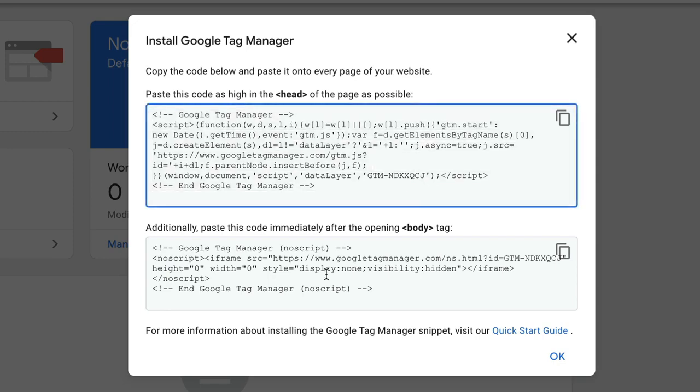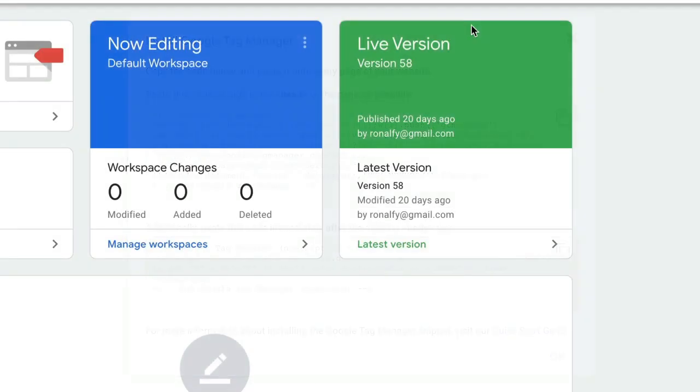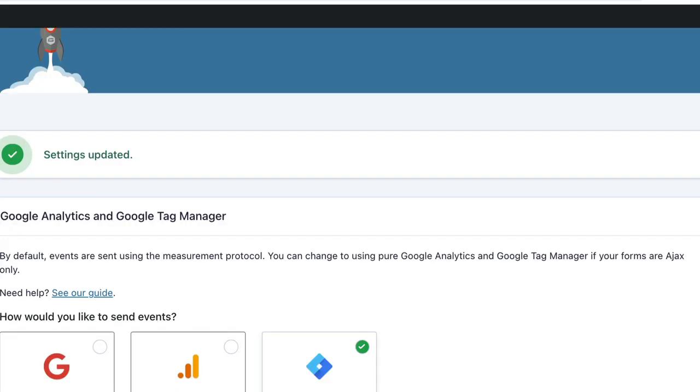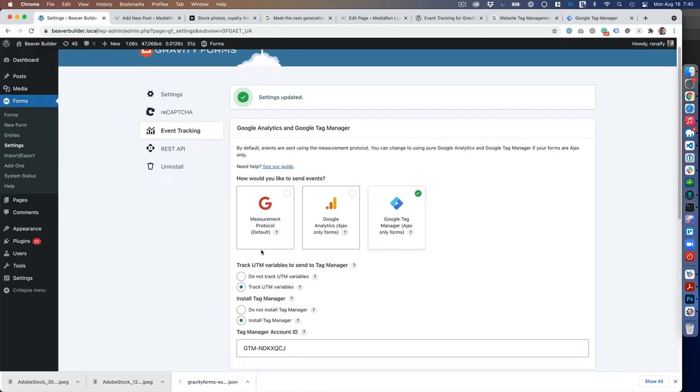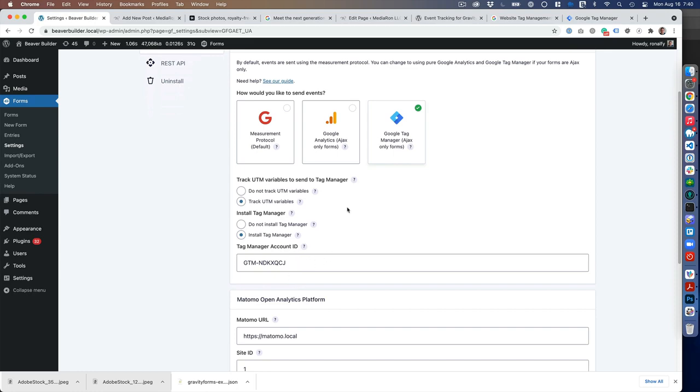If you have another Tag Manager plugin that requires you to insert the code, you can do that as well. Take this ID and enter it right here.